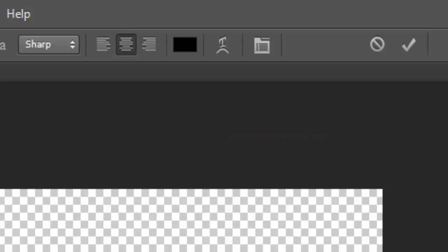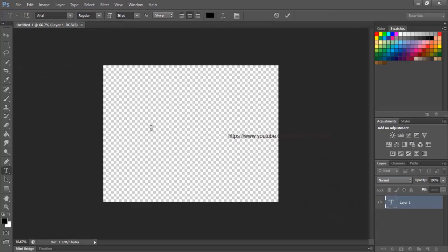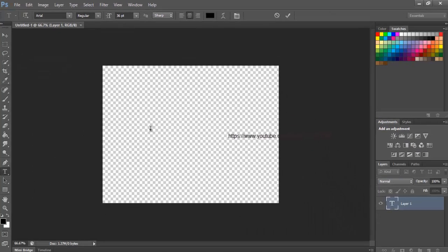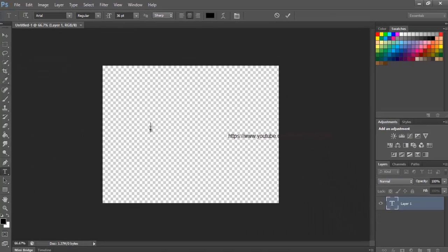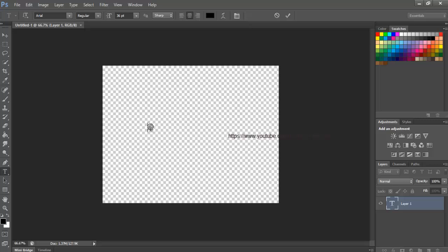Step 4, Type Your Copyright Information. With Type Tool selected, click in the center of your document and enter in your copyright information. To add the copyright symbol on a Windows PC, press and hold the Alt key on your keyboard and type 0169 on the numeric keypad. On a Macintosh, simply press Option and G. Now add more text as you like such as your name, your company name or whatever else you need. I am entering Graphic Hunt which is my YouTube username.